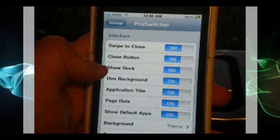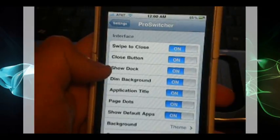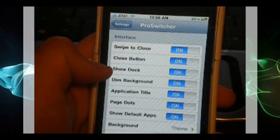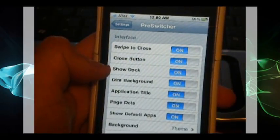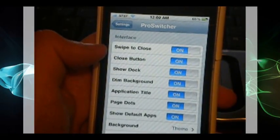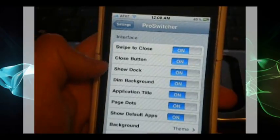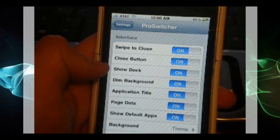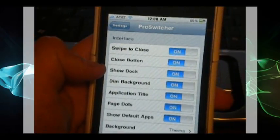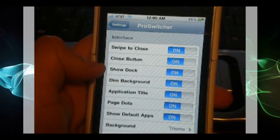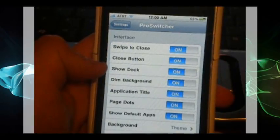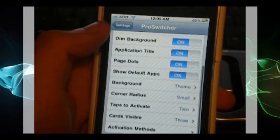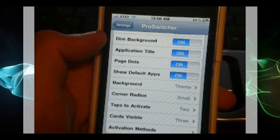Open up ProSwitcher and here you can edit all different types of settings such as the swipe to close, showing the dock, having page dots just like the springboard, taps to activate the application you want to open, and how many cards you want to see at a time.